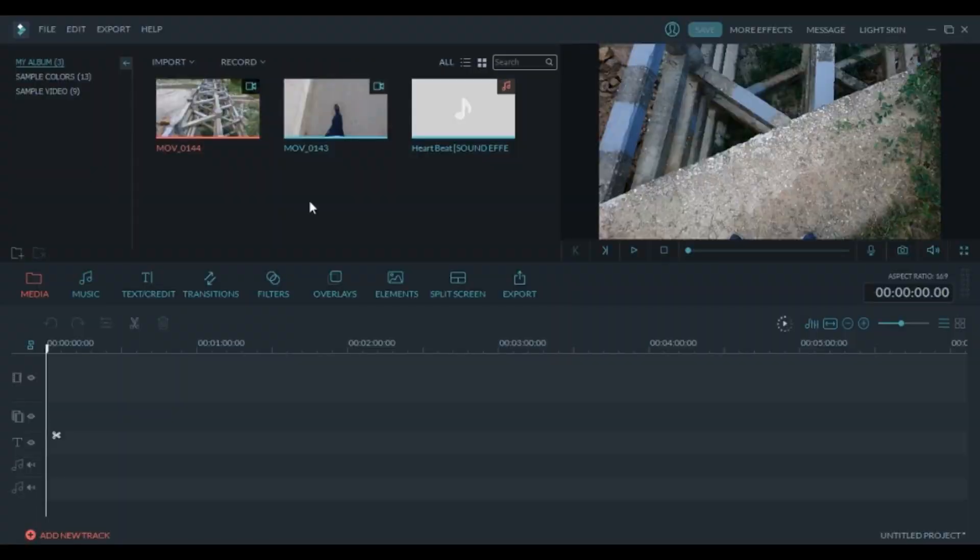Today I'm gonna show you how to make a heartbeat effect in Filmora. If you want more tutorials make sure to subscribe and without wasting any time let's get right into it.